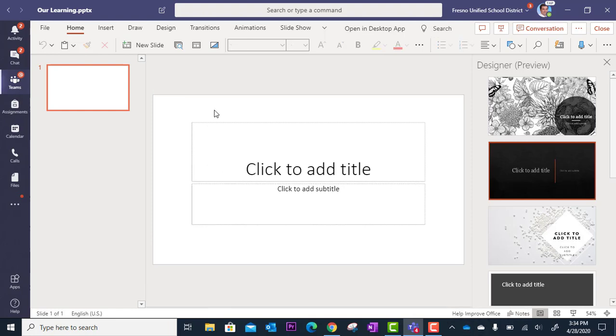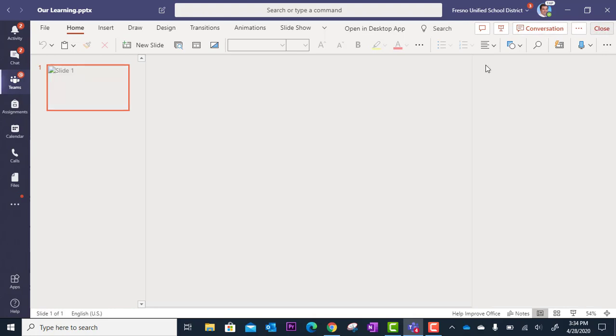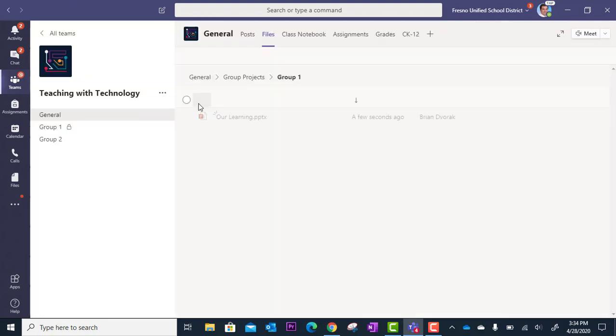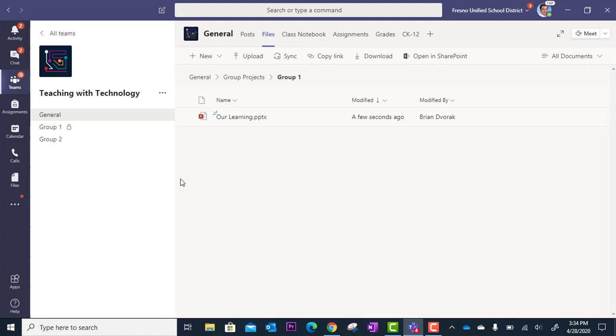And so once you get that ready with all your instructions and details we're going to close this. And so now the next step is okay well that was group one but now we need to make one for group two and group three and group four. Well the beauty of this is we can copy this exact file we just prepped.